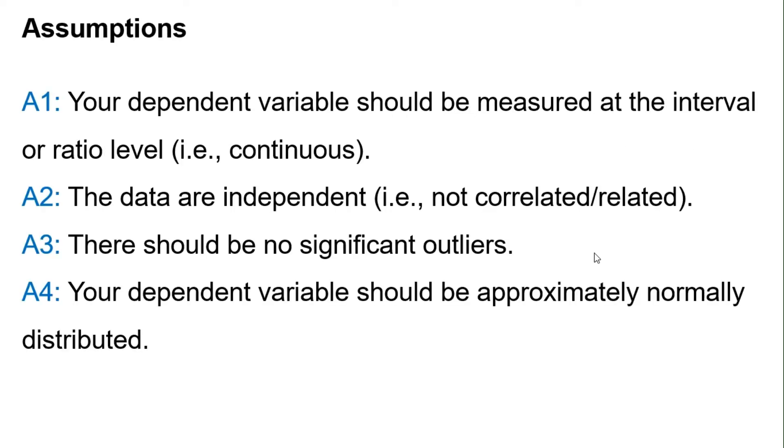Before conducting the test, make sure the following assumptions are met. First, your dependent variable should be measured at the interval or ratio level. Second, the data are independent. Third, there should be no significant outliers. Fourth, your dependent variable should be approximately normally distributed.